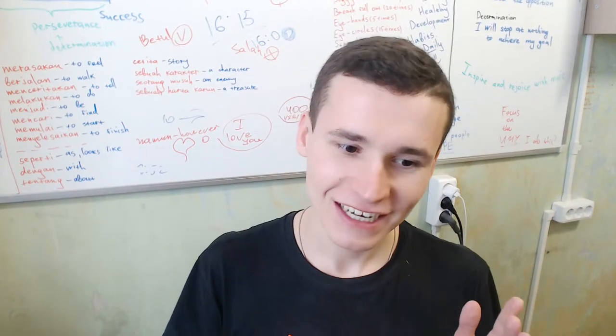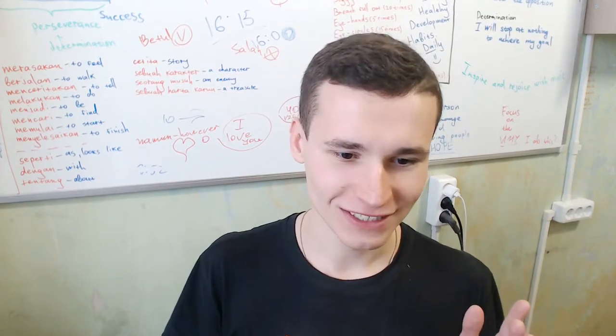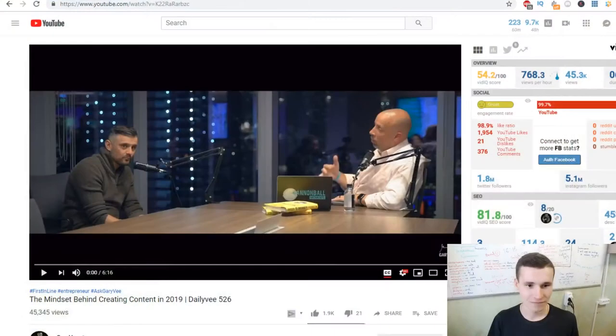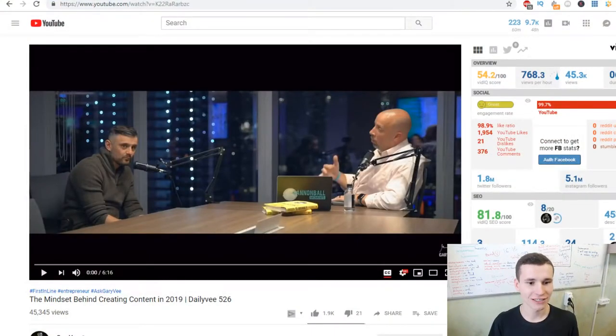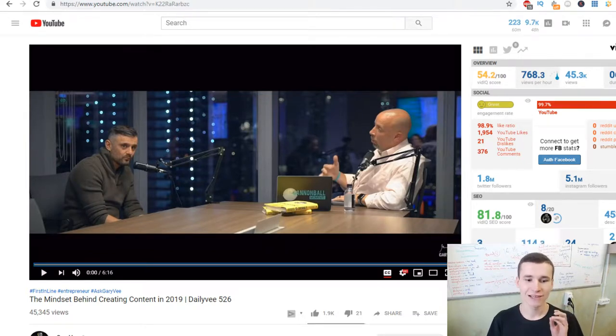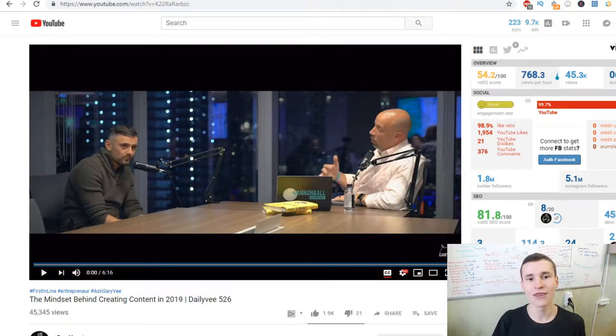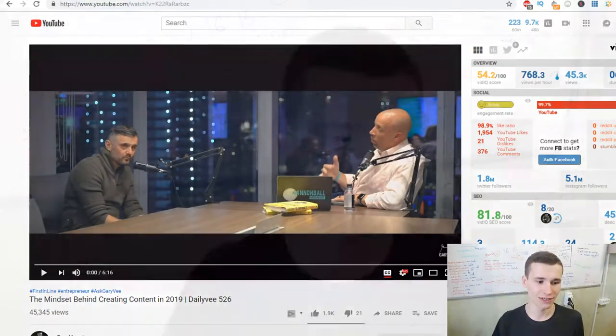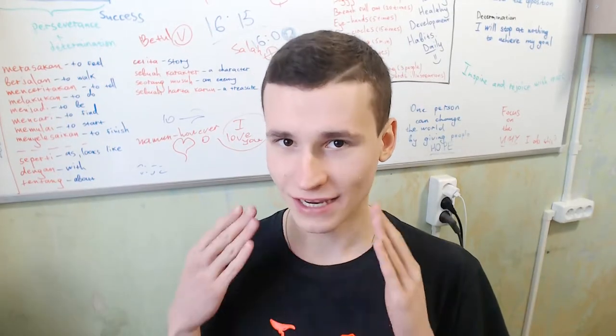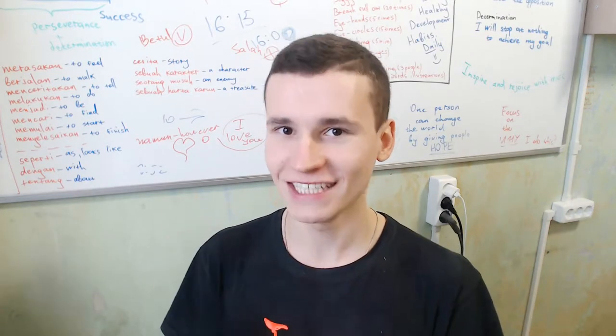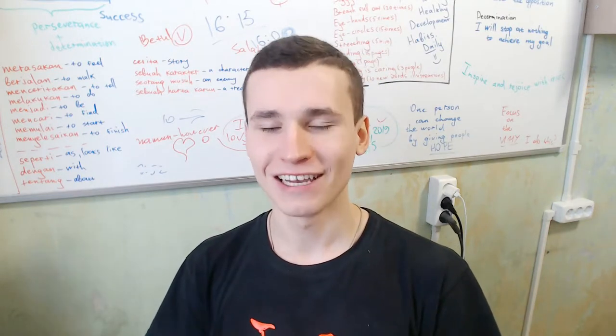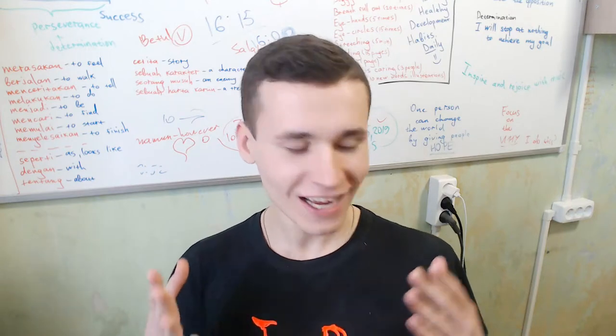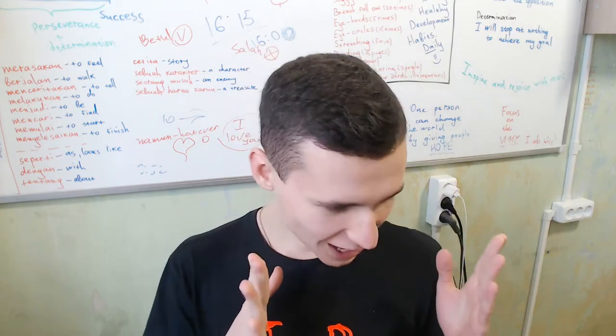My English learning journey, and what did I learn from the video called 'The Mindset Behind Creating Content in 2019 Daily v526'. This video was about daily vlogs. I really appreciate all what Gary Vaynerchuk does and did, and I really like it. Thanks so much for it.